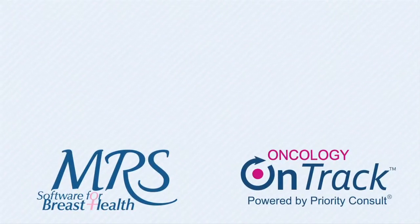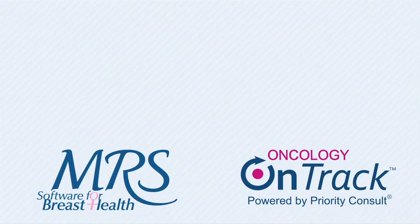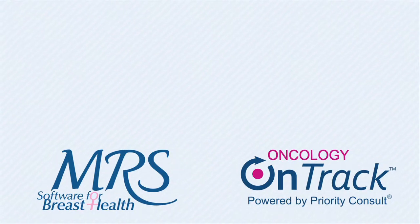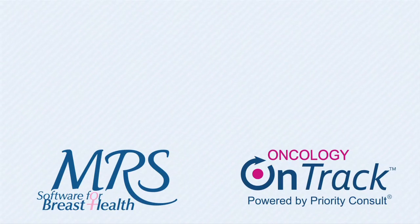Priority Consult and MRS have developed an integration between the MRS Reporting and Tracking System and Priority Consult's application for Oncology Navigation, Oncology on Track.